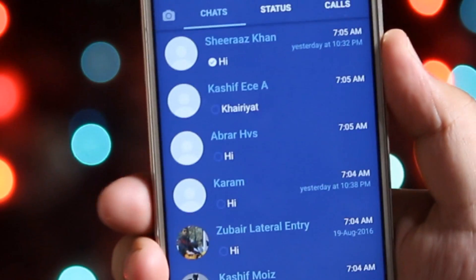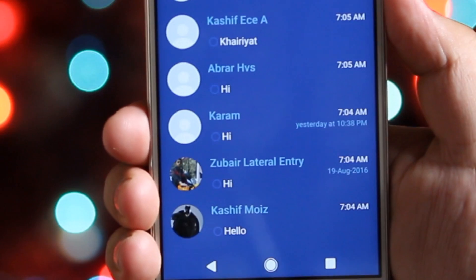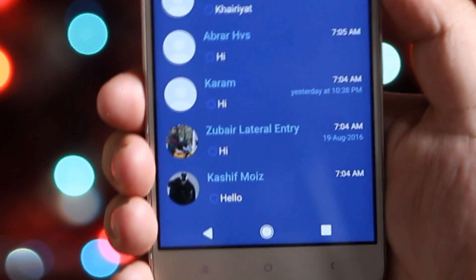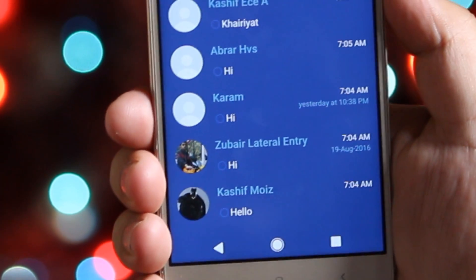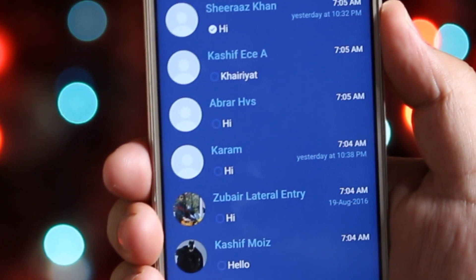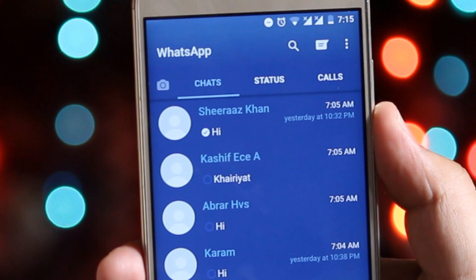So in this video I will show you some customization tweaks which will help you to enhance the WhatsApp experience. I recommend you to watch this video till the end, and let's get started.